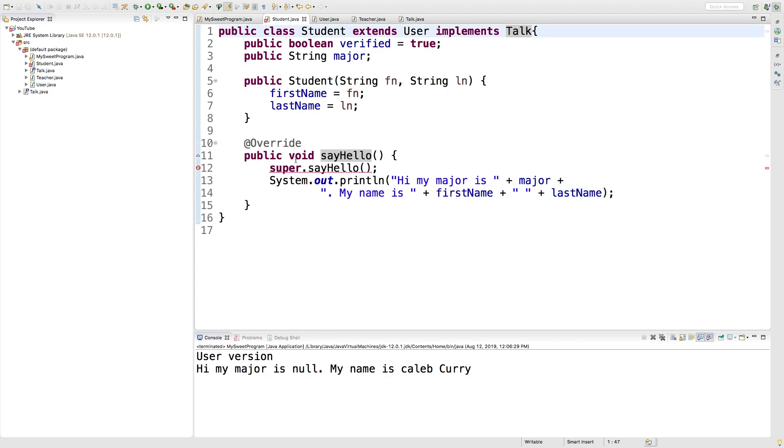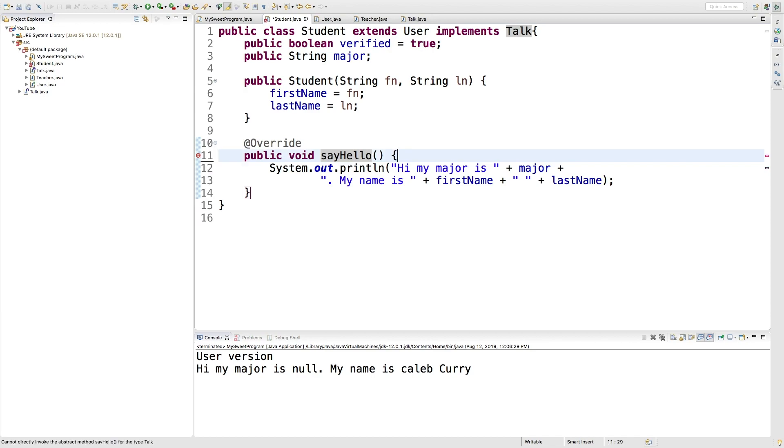So going into student, we can do a similar thing. Let's get rid of that call. That's just giving us an error. And you can see we still have that say hello method. So we're not getting any issues.